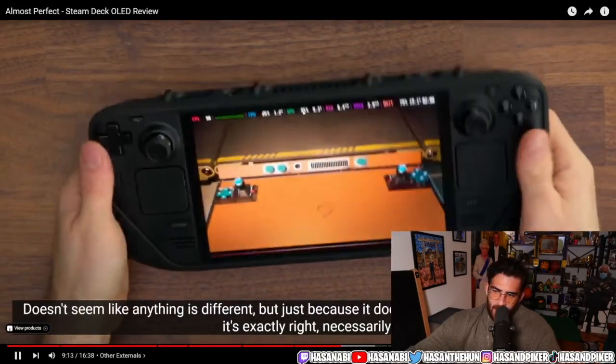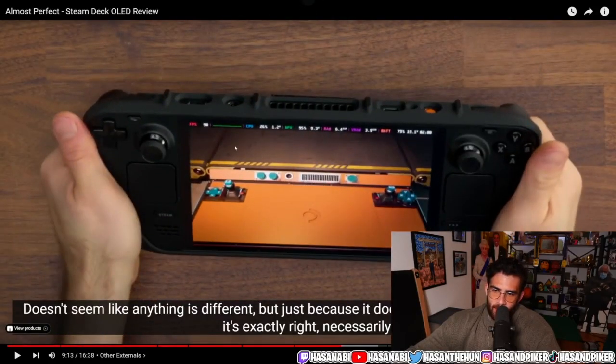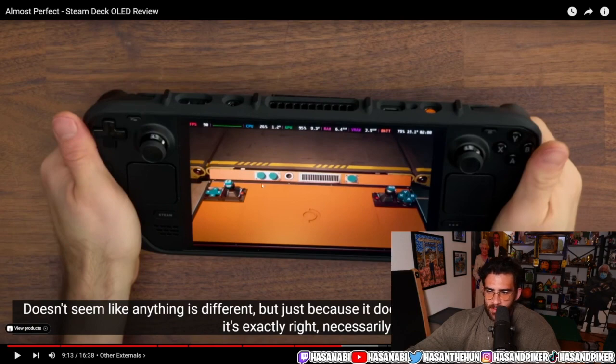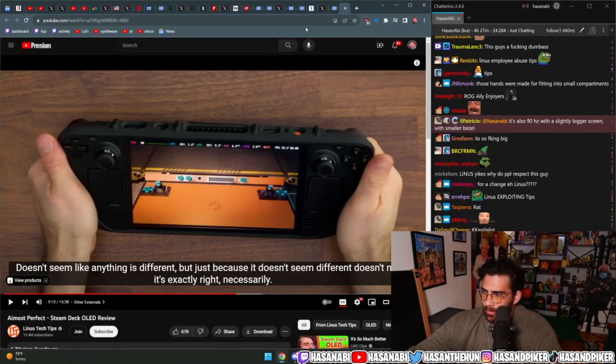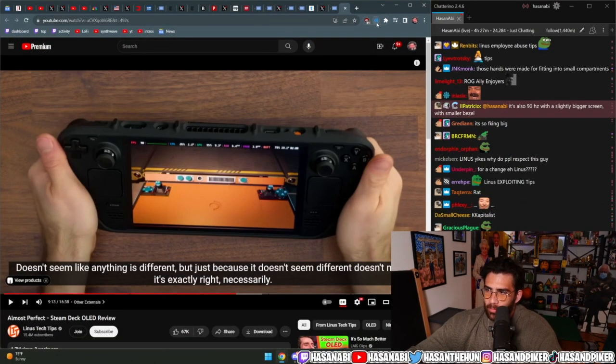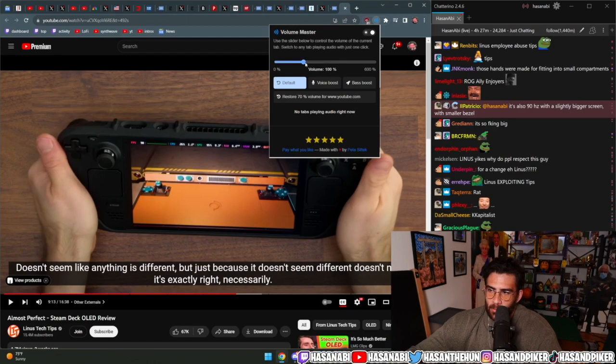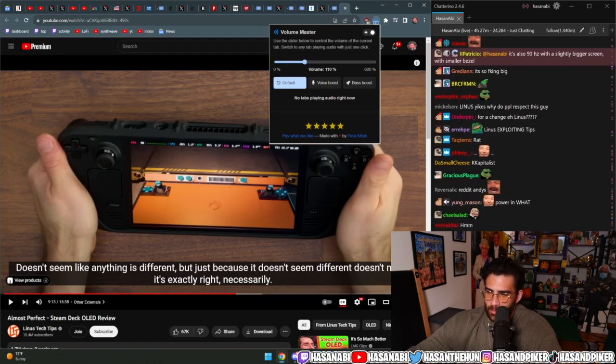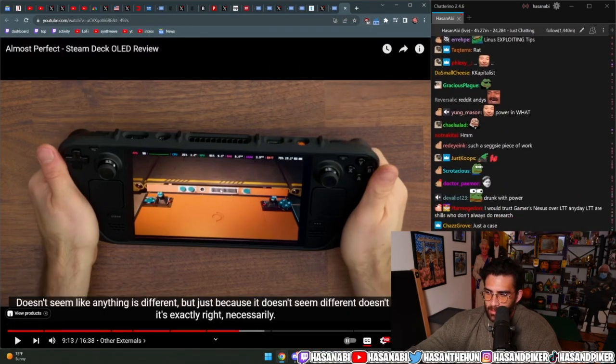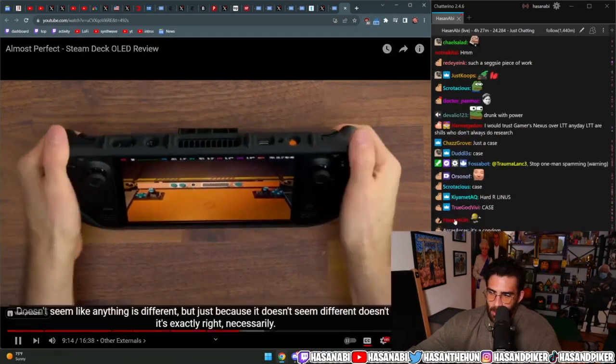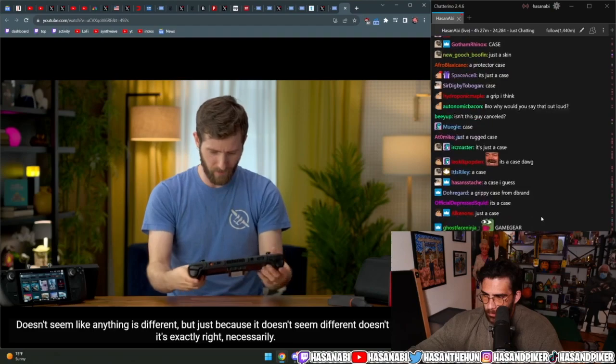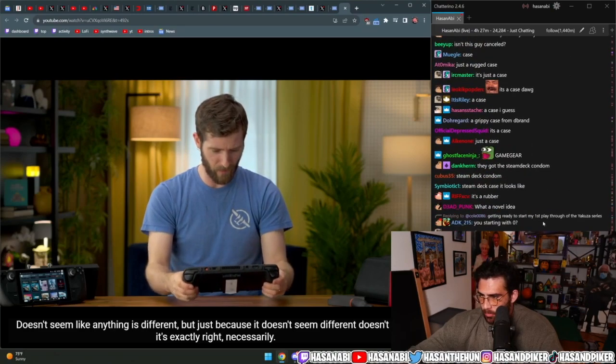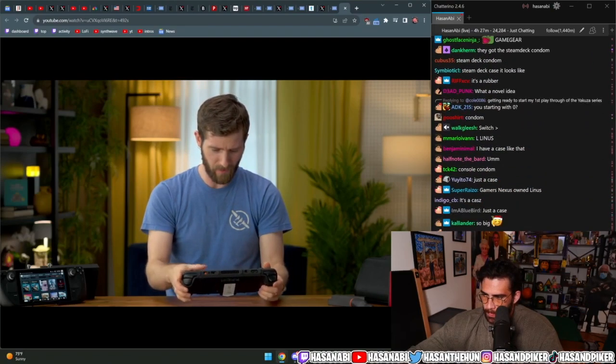What is that? Is that like an external battery pack? I don't even know what this is. I really have never played around with all the extra stuff that you can put on the Steam Deck. I just hit it wrong.